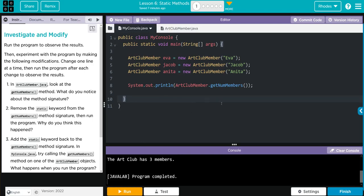And kids, I want you to notice we're calling this from the class, not from an object. Let's hit run and see what happens. The ArtClub has three members.